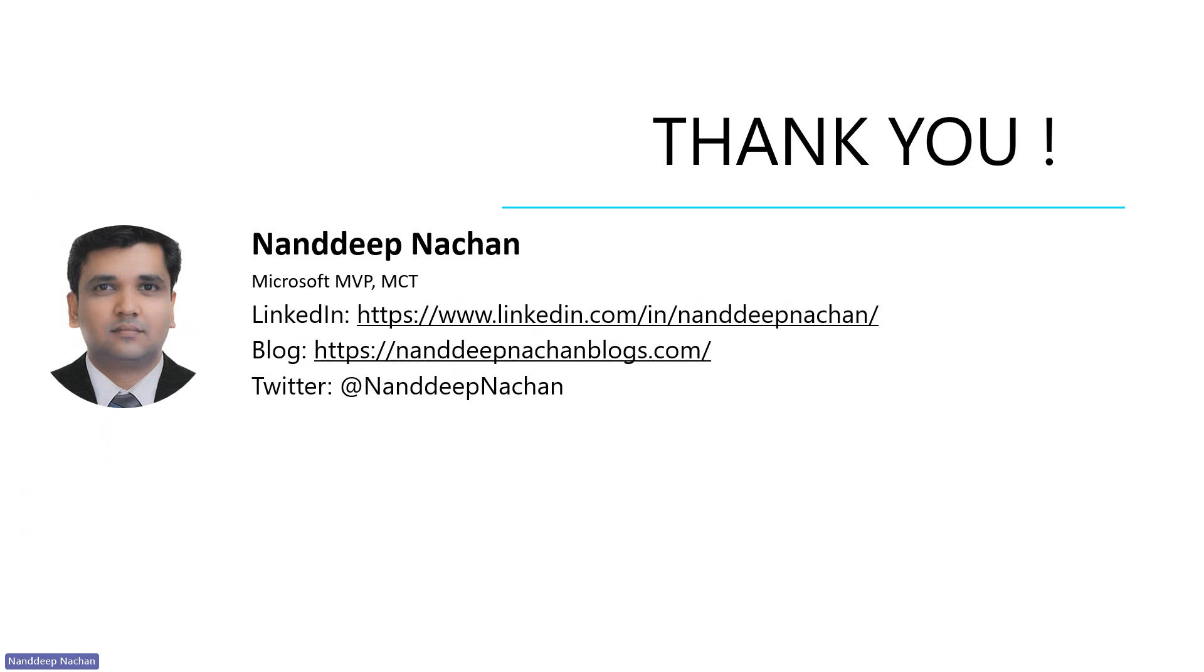As a summary, Microsoft's partnership with Suno in Microsoft Copilot opens up new horizons for creativity and fun, making music creation possible for everyone. Go ahead, unleash your inner composer and let Suno and Copilot transform your words into melodies.